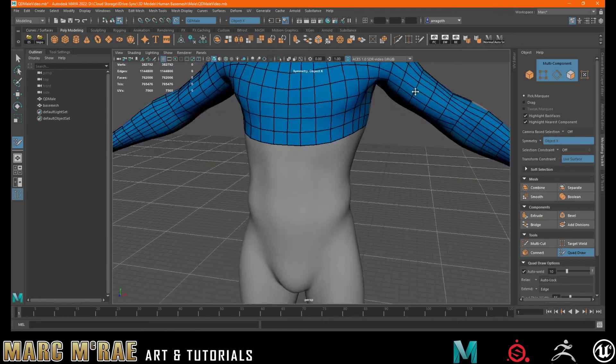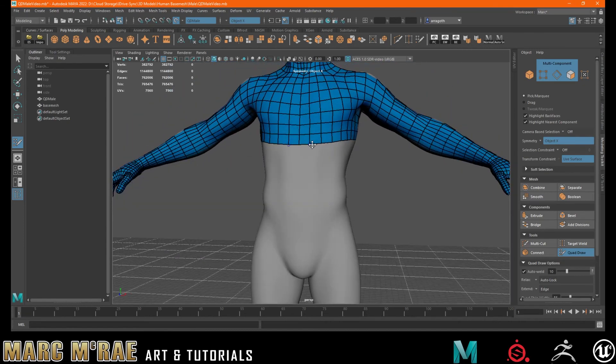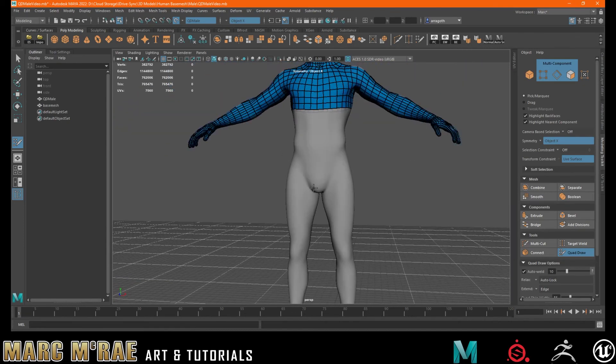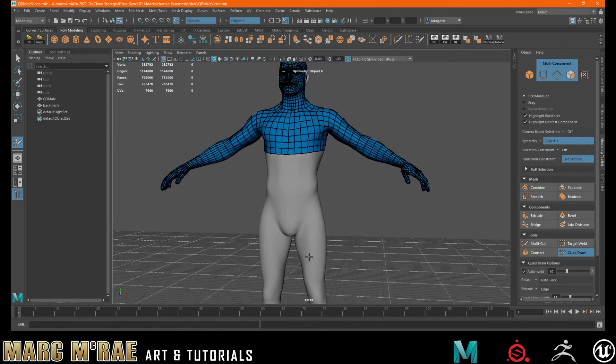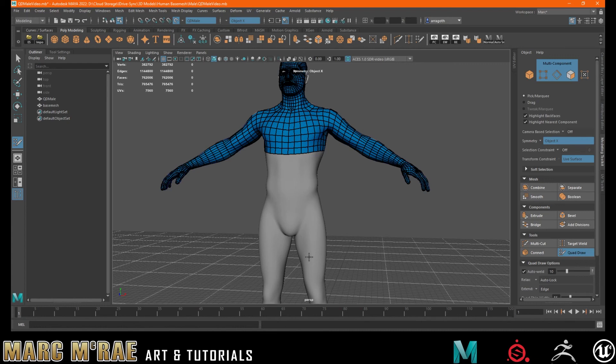And then you can do the same thing, adding in large shapes through your torso and your legs. Quickly get that topology down so that you can spend more time working on the detailed stuff to get your topology right.